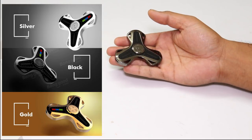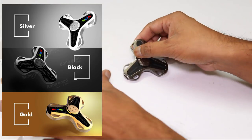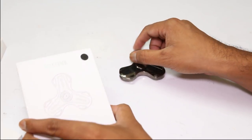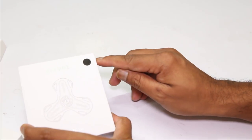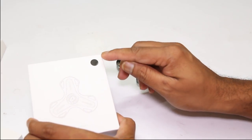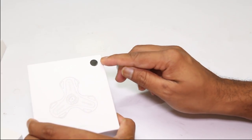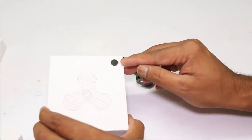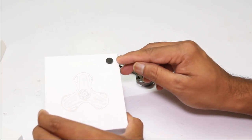It comes with three different colors: silver, black and gold. The colored circle on the top of the box indicates the color of the spinner inside it.